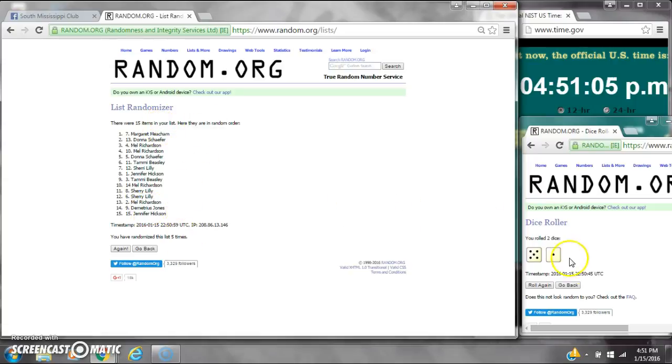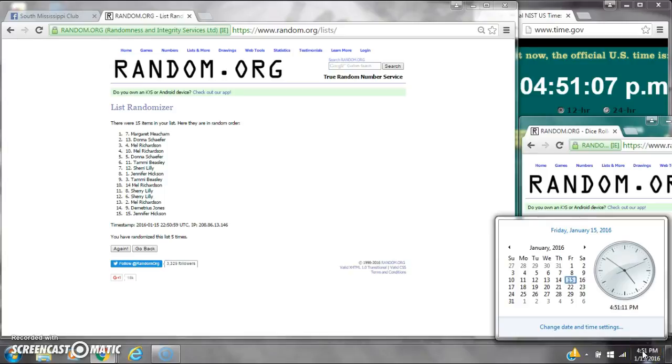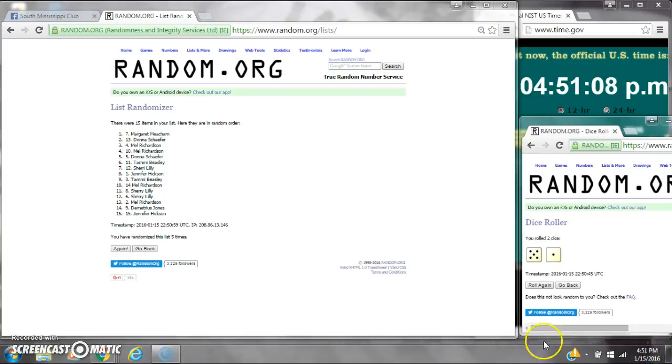We've randomized 5 times. Dice calls for a 6. Here we go for the last time at $4.51. Good luck, y'all.